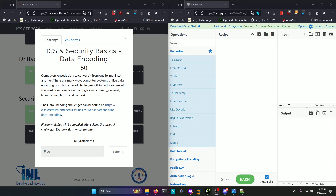Hello world! Welcome back to another CISA ICS CTF 2024 write-up video. In this video, we'll be walking through the Security Foundations Challenge, ICS and Security Basics Data Encoding. Let's get into it.